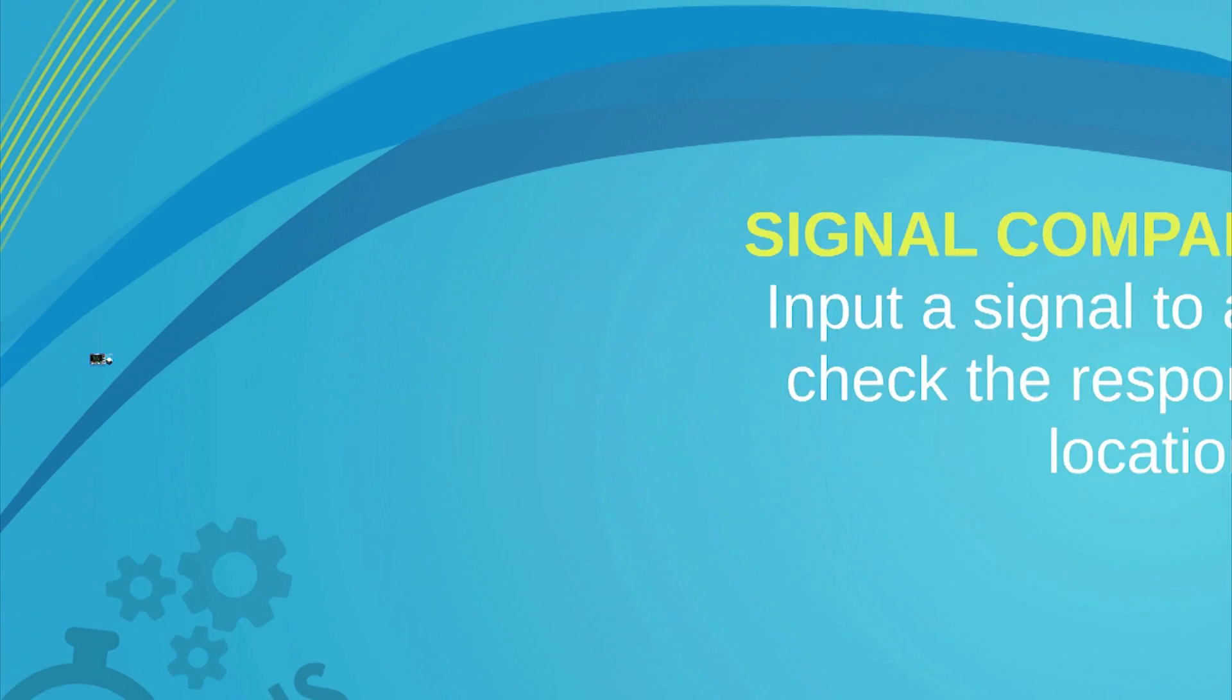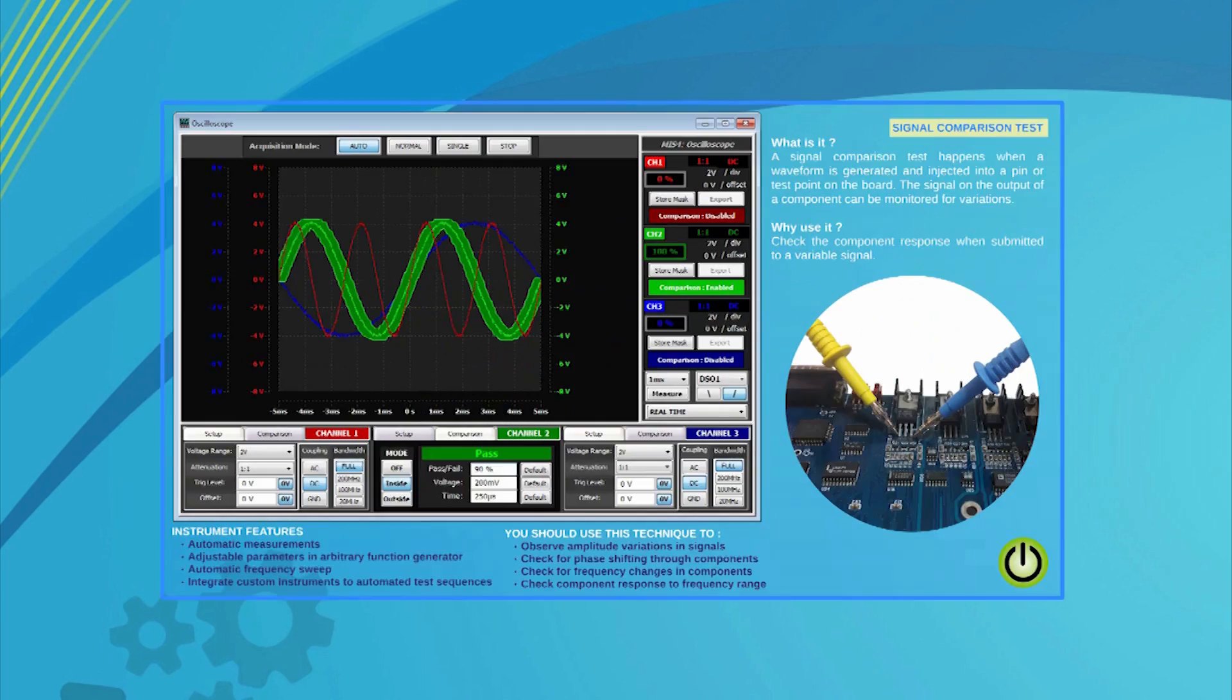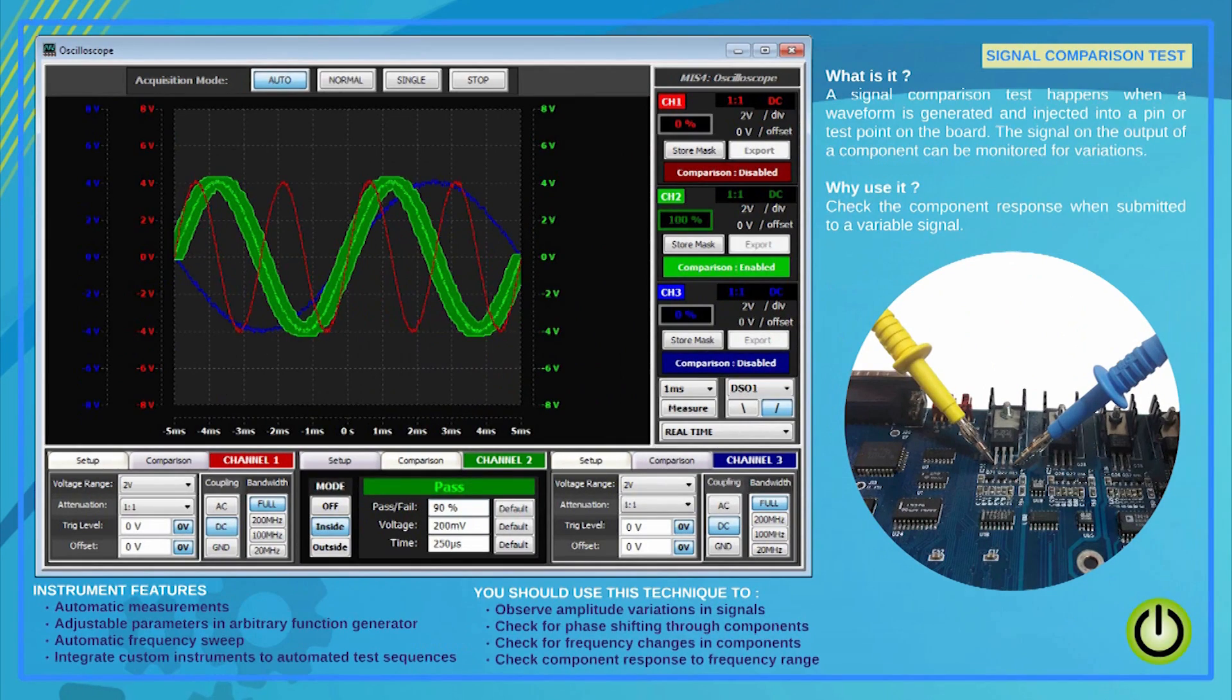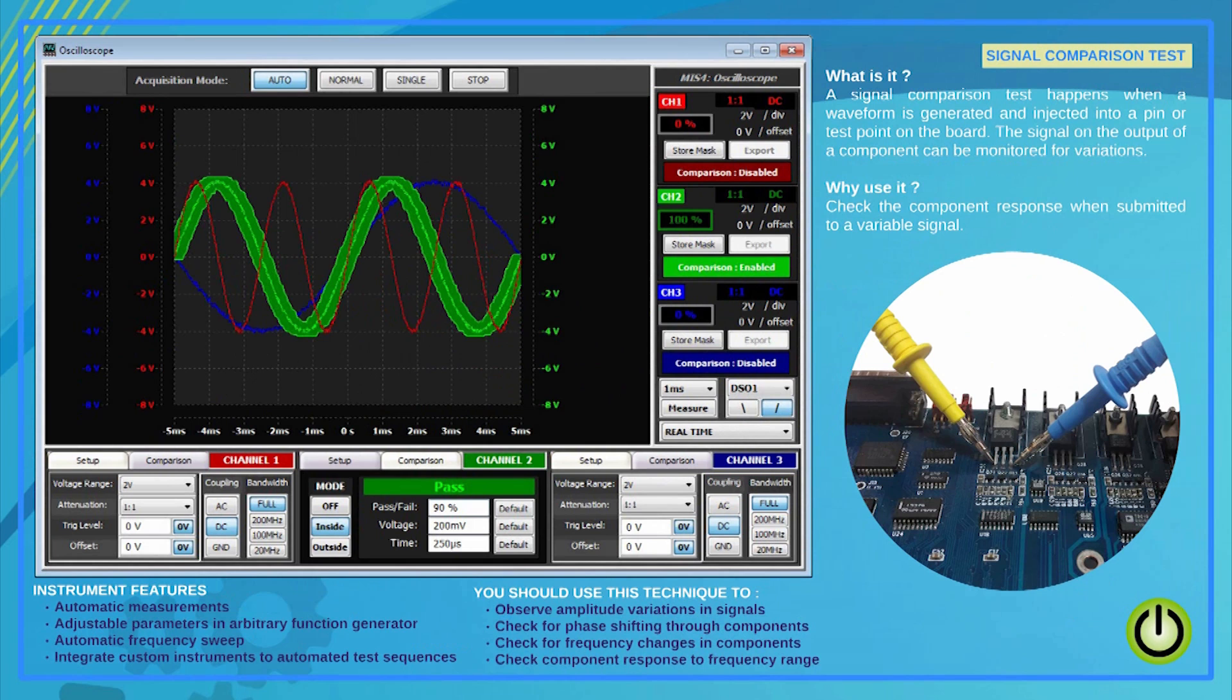Comparing signals is made easy using System 8 built-in instruments. The results, masks and tolerances as well as the instrument setup can be saved into an interactive test flow, reducing setup time and allowing lower-level operators to run tests effectively.